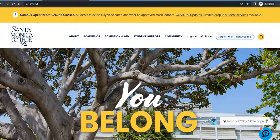Hello, this is Brent Antrim, one of the librarians here at Santa Monica College. Today we are going to be doing a database tour of the Science Reference Center.